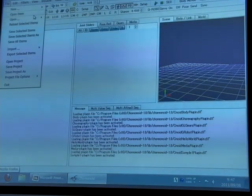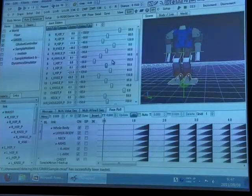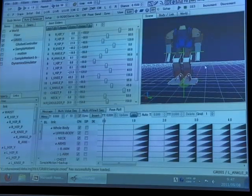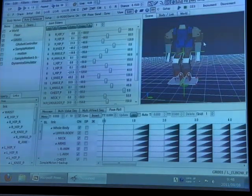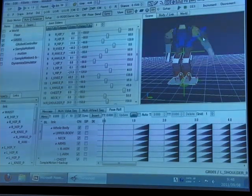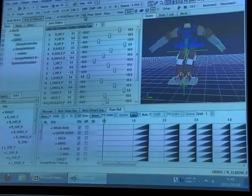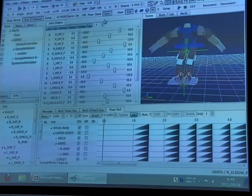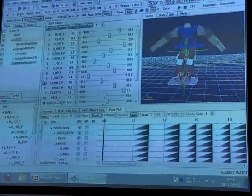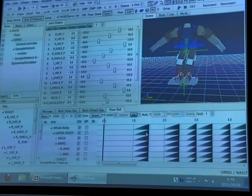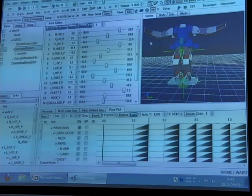I'd like to load a sample project. In this project, the model of this robot is loaded and the pose of the robot can be easily modified on this software. And by putting these poses on the timeline shown in the bottom area,